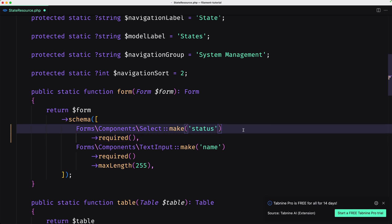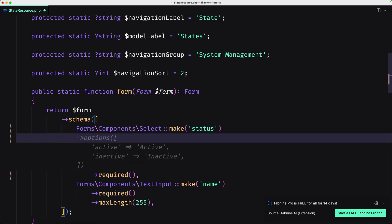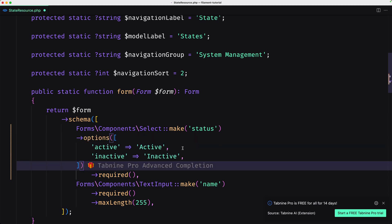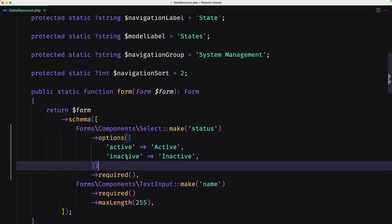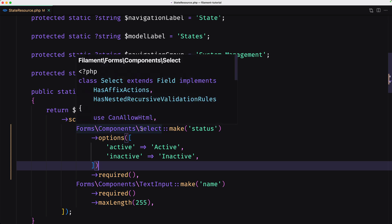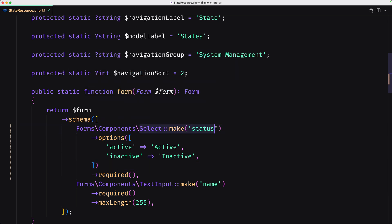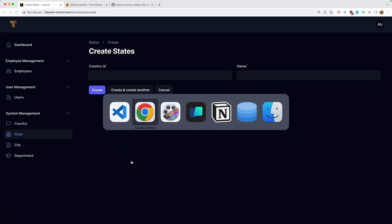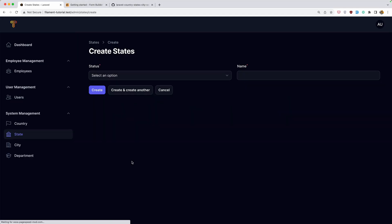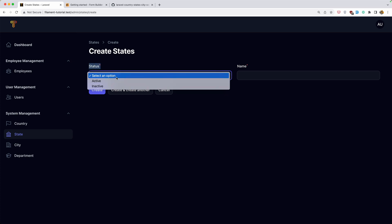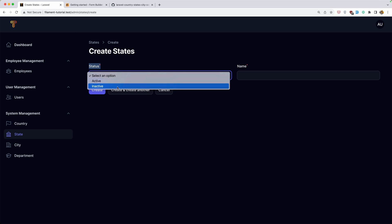We need to change the options. Let's say options: active and inactive. If I save this, we have select make status with options which is an array with active and inactive. If I refresh, as you can see we have a status select with active and inactive options.